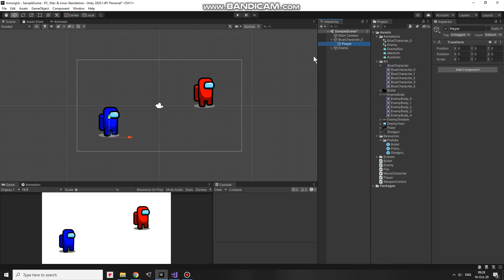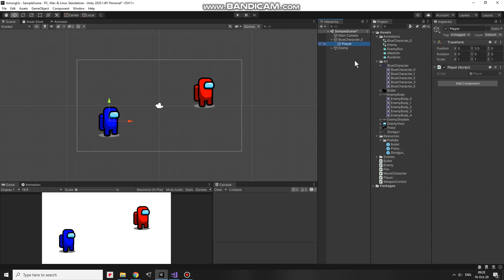name it as player and position it right about at the center of the character. Here. And I drag and drop player script to the player game object. So the enemy will follow this game object now.